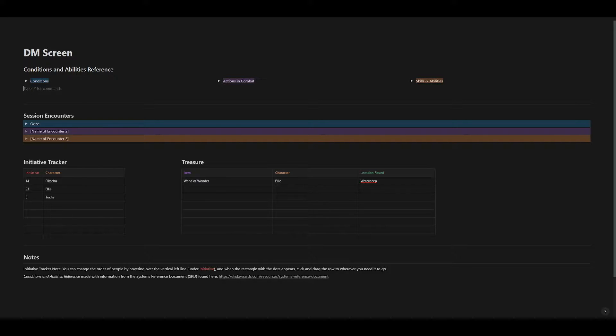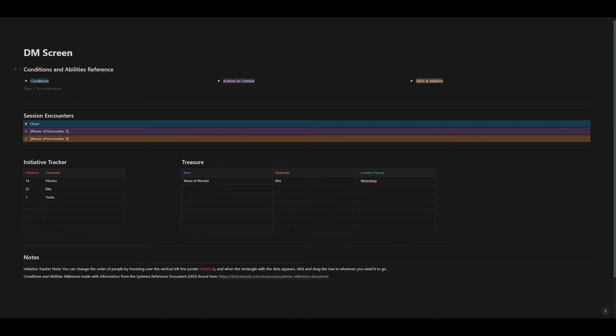For me, that was certain rules, having a place for session encounters, an initiative tracker, and a place to keep track of treasure.